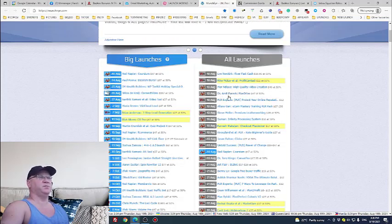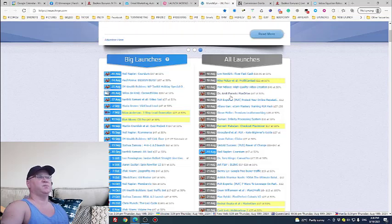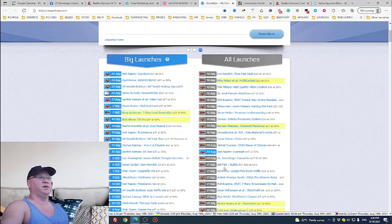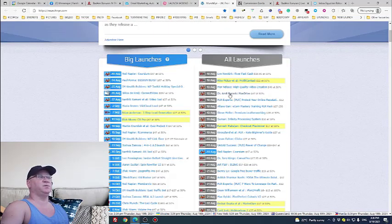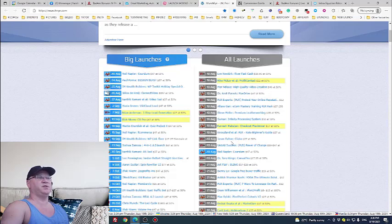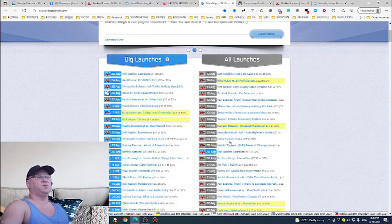You will see that some of the people like Art Flair and Mosh Barry, Dr. Amir, Amit Patek, they do launches like almost every month. Jason Fulton, it's not because they are robots.